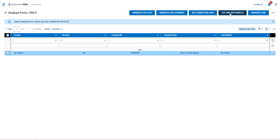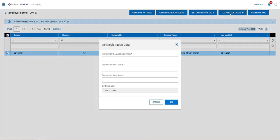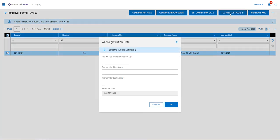So if you see the button, you're going to have to set this up for your company. Let's click on that button. This is where you put in your transmitter control code, your first name and your last name, and you say OK.